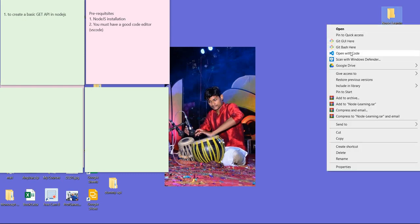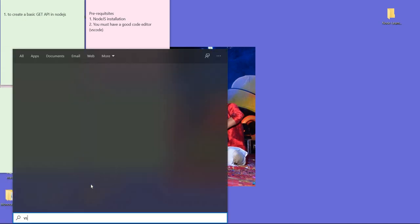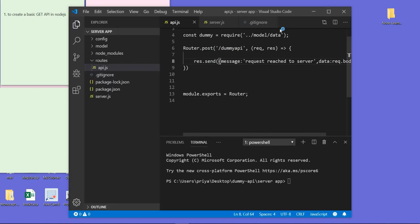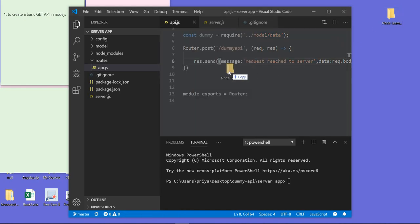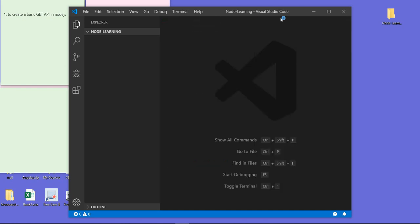So 'node learning' — this is my folder. Let's create this folder, then go to this folder by right-clicking and opening VS Code. If it doesn't show 'Open with VS Code', you can come here and type 'VS Code' and open that one.